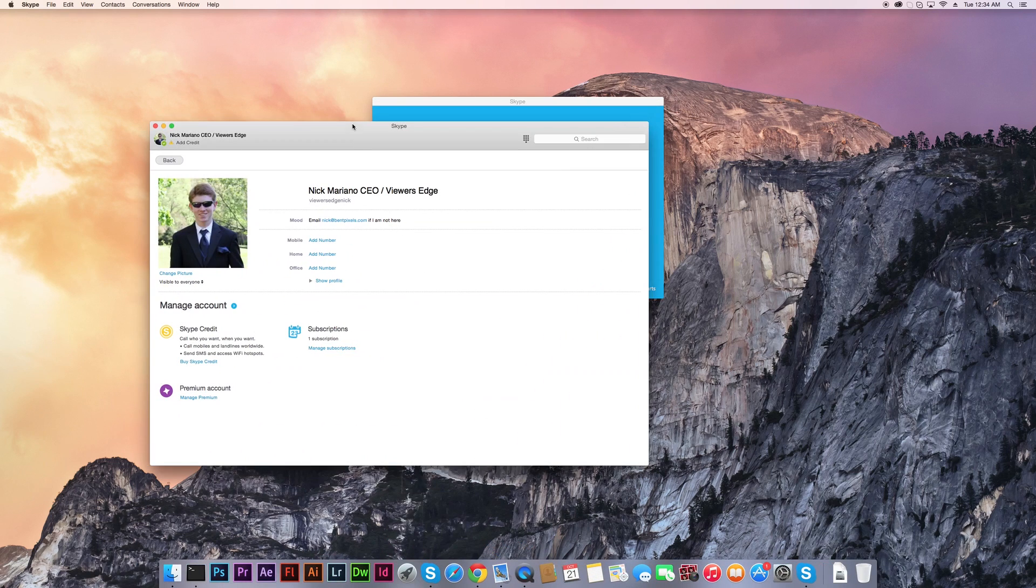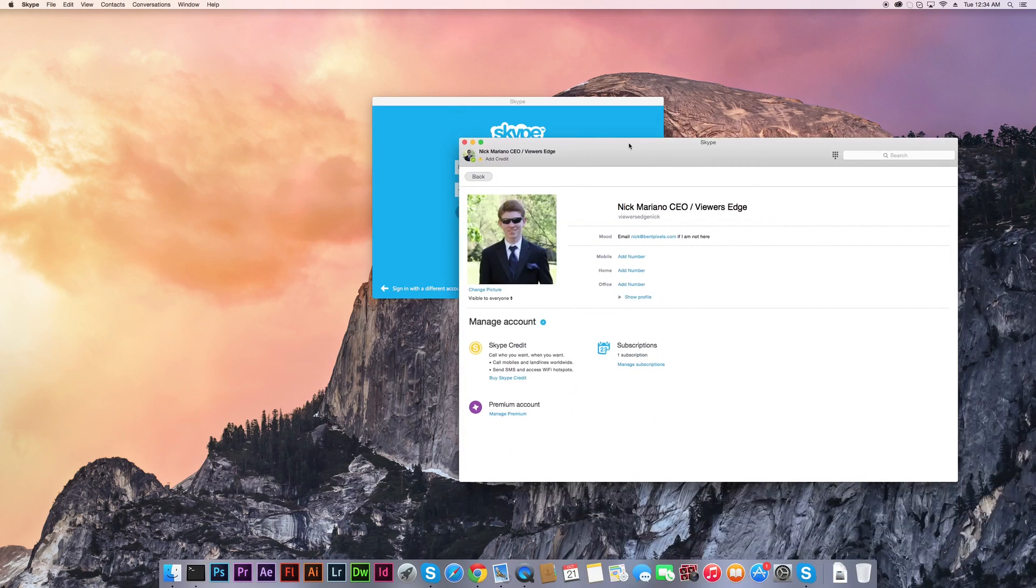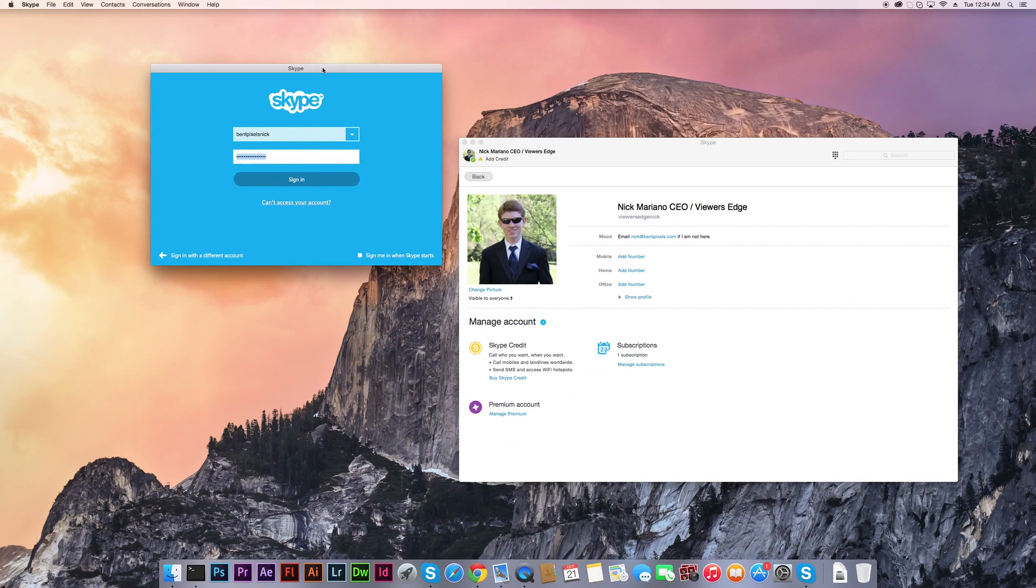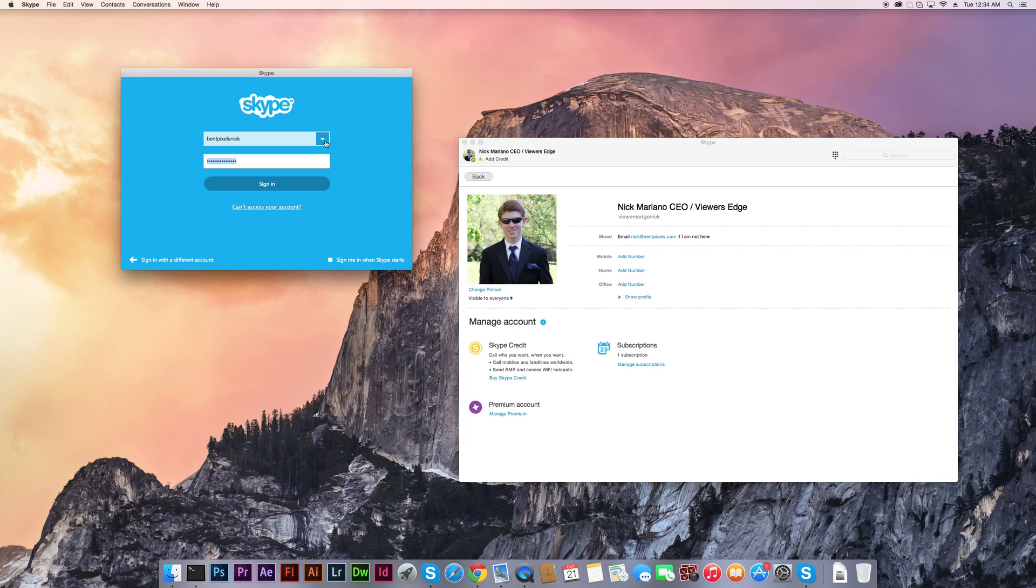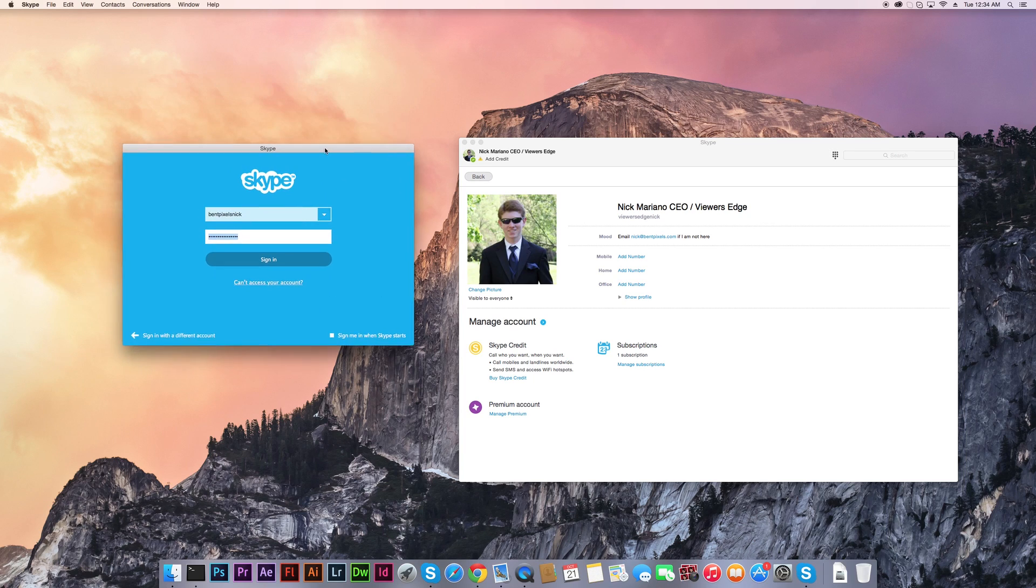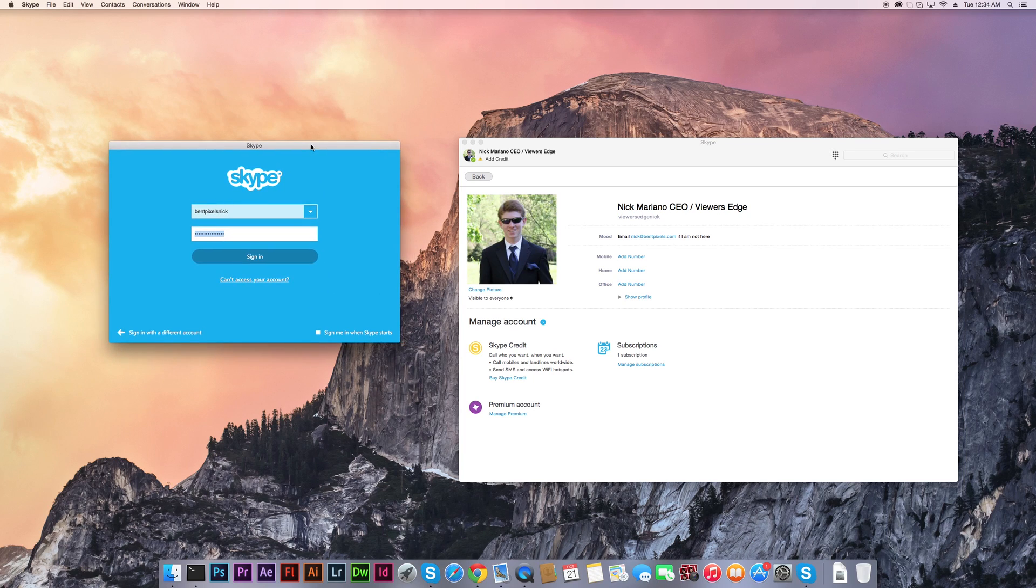Then you'll have two different Skype windows opened at once. These are completely different accounts here - I've got Viewers Edge Nick and Pixels Nick. You can run multiple accounts at the same time very easily.